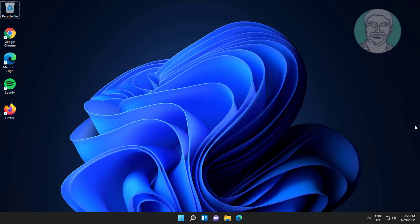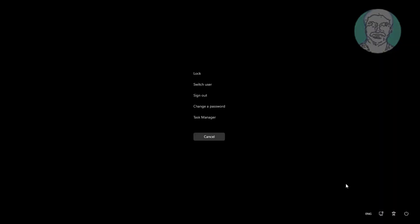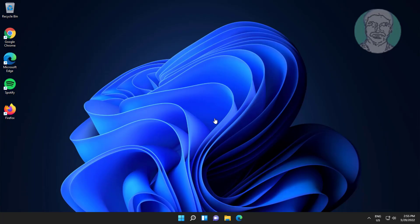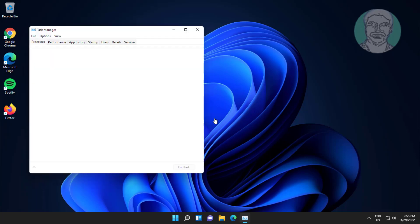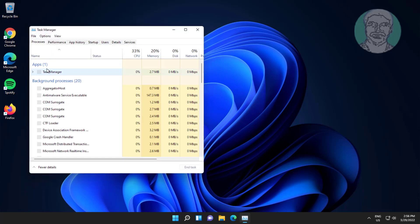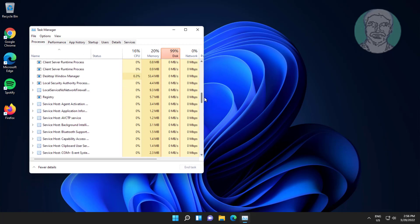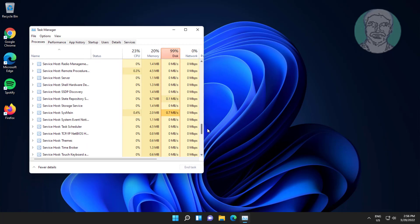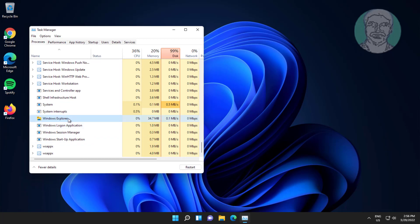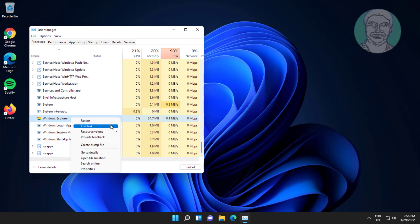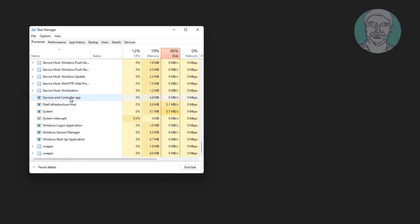Press Ctrl Alt and delete keys, click task manager. Right click windows explorer, click end task.